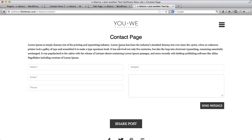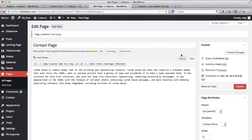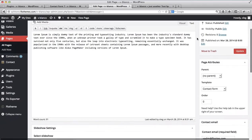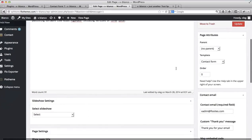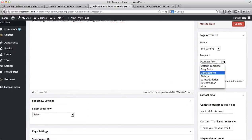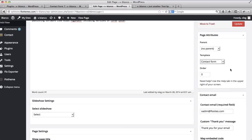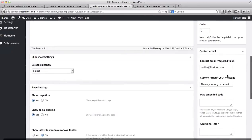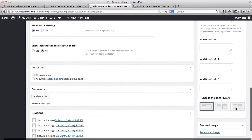Hi everyone. In this video we'll go over the details of how to customize your contact form. As you can see here, we have the option of the default contact form offered within the Blanco template. Once you create your contact page you can add some text, an image, or whatever you want, then select a page template for a contact form to do some basic customizations and choose your layout.